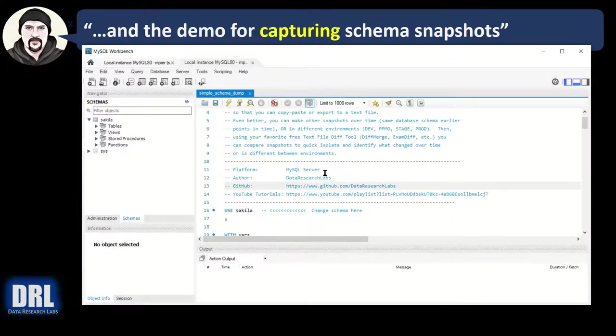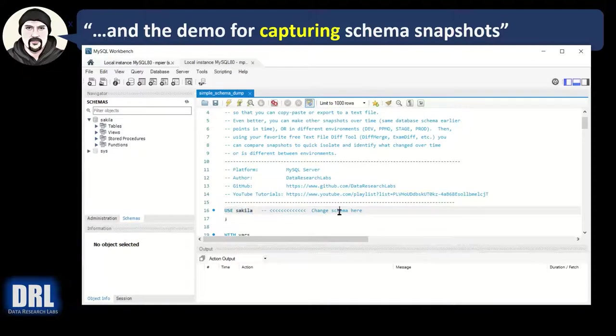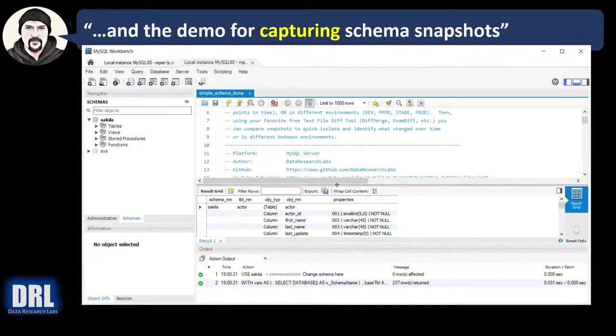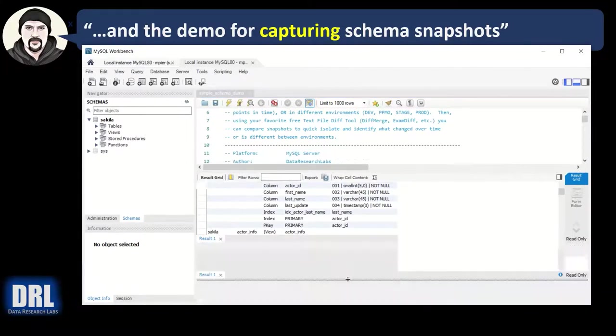Here is the script that we downloaded in the last demo from the GitHub repository. I have changed use Sakila. I've changed the schema here. That's the only thing you have to do. And then I will execute it. And voila, it ran. And you will see the output.